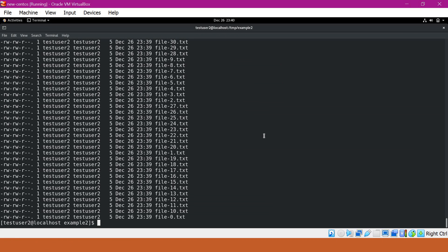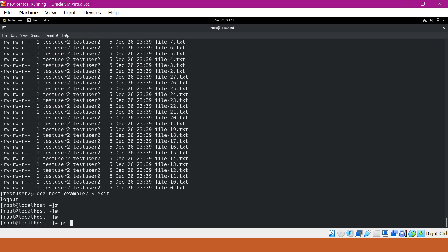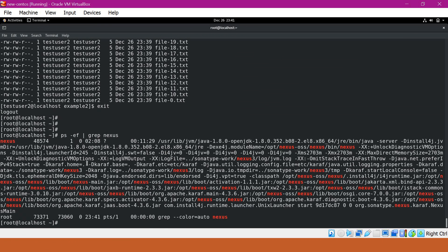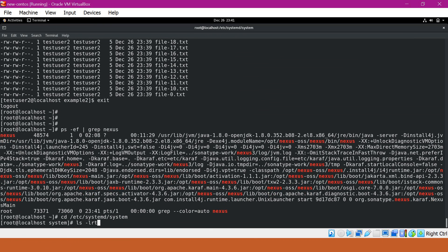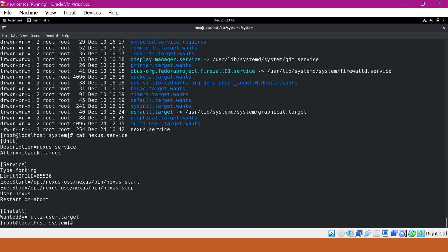There is another way to set these limits at the service level. For example, if we have any service running in Linux as a systemd service, we can specify the limits at the systemd service level. Here I have a process called Nexus running as a systemd service. In /etc/systemd/system, there is a service file called Nexus. If I open this Nexus service, there is a parameter called LimitNOFILE. I have already specified the number of open file limits for this service as 65,536. That means when this service runs, the process will have a limit of 65,536 open files.